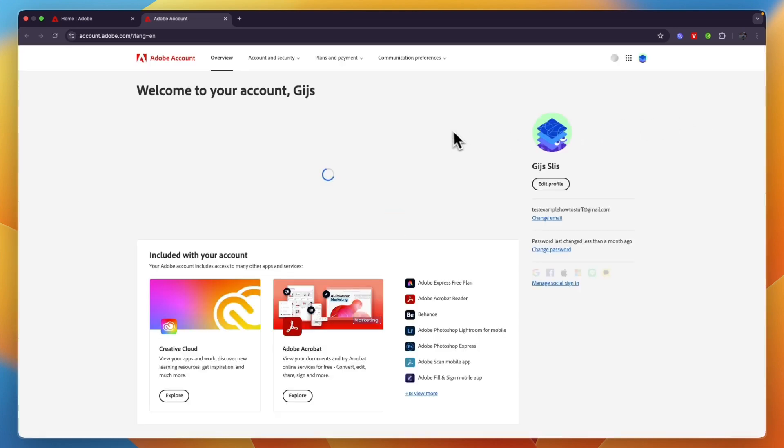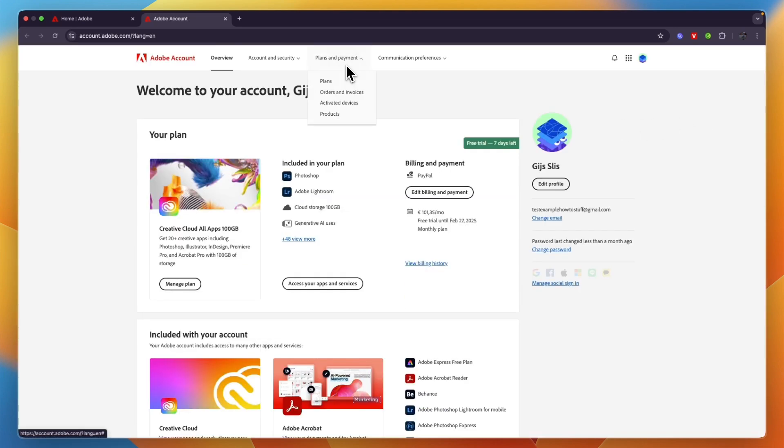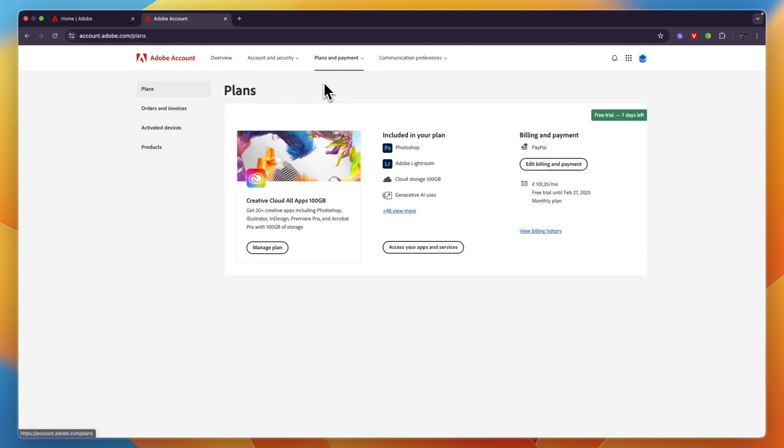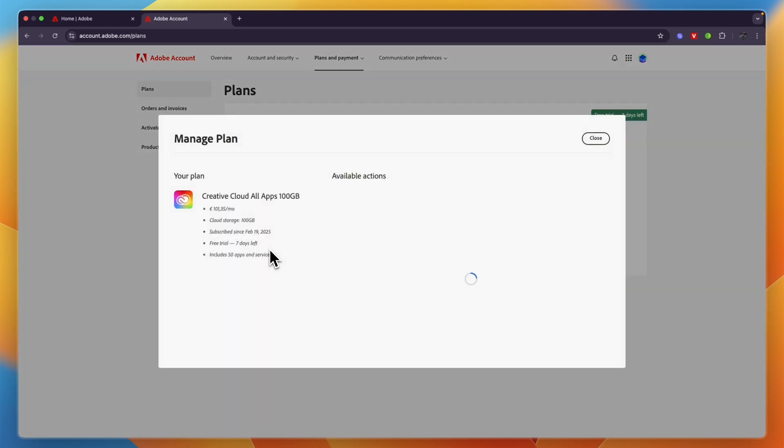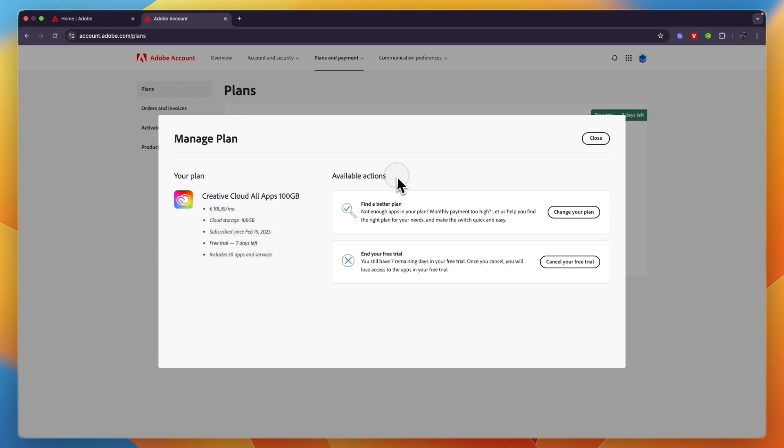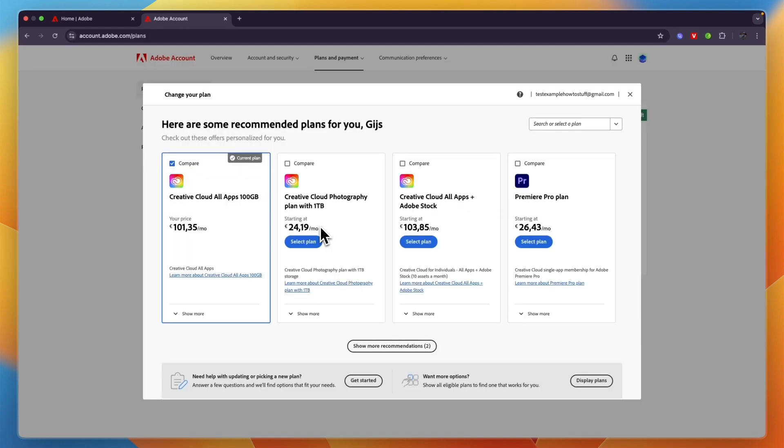From here you want to click Plans and Payment. Now go to Plans and then click on Manage Plan. From there you will have your available actions. You can click Change Your Plan right there.